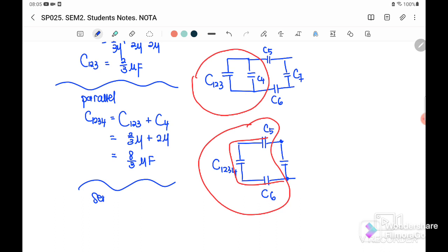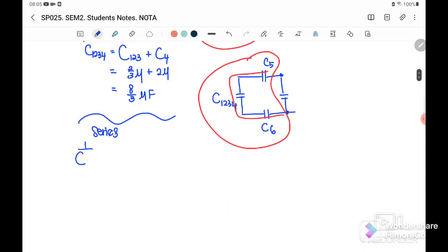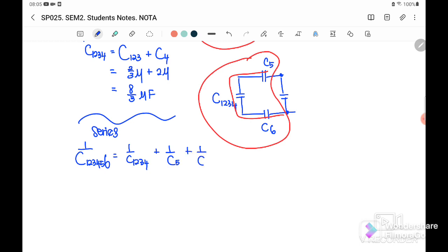We combine C1234, C5, and C6 into series. So 1/C123456 = 1/C1234 + 1/C5 + 1/C6. Substituting, 1/C123456 = 3/8 micro + 1/C5 + 1/C6.